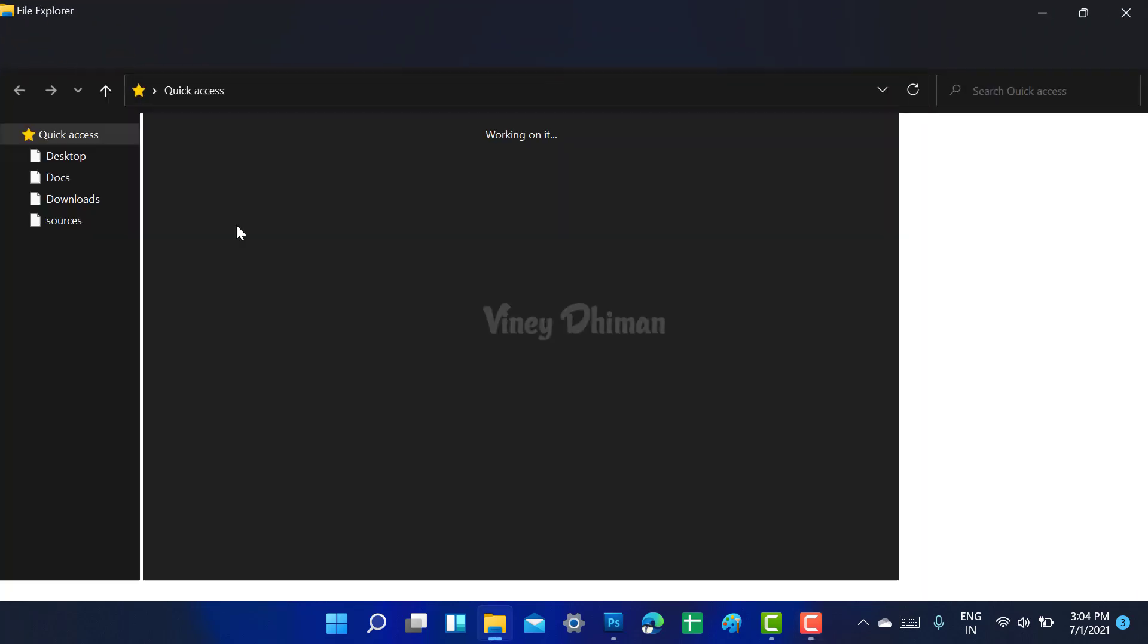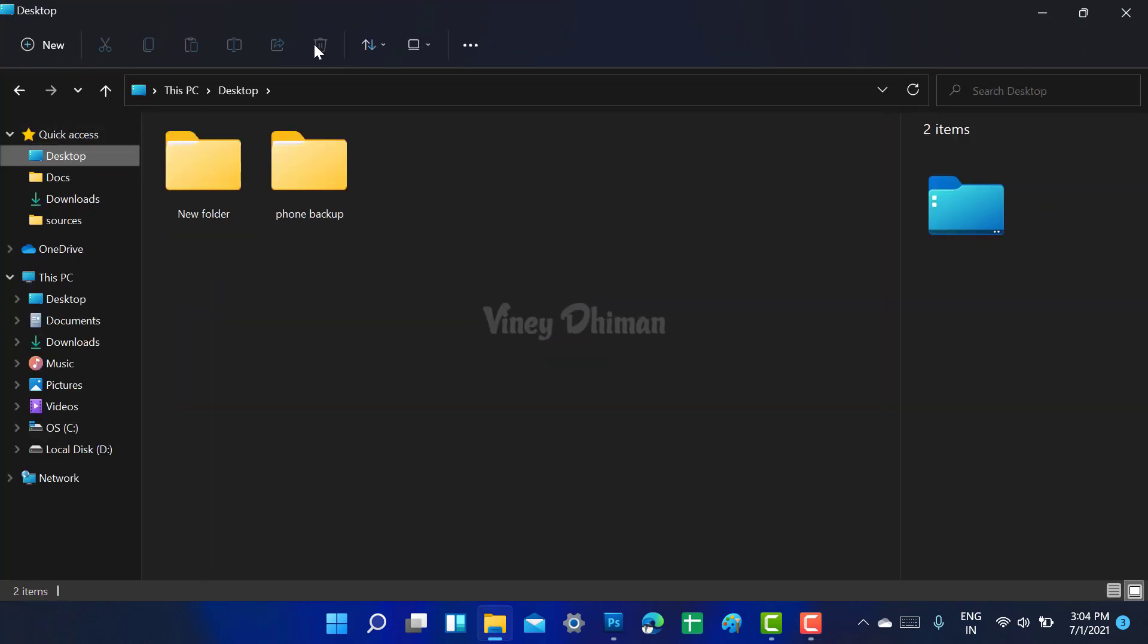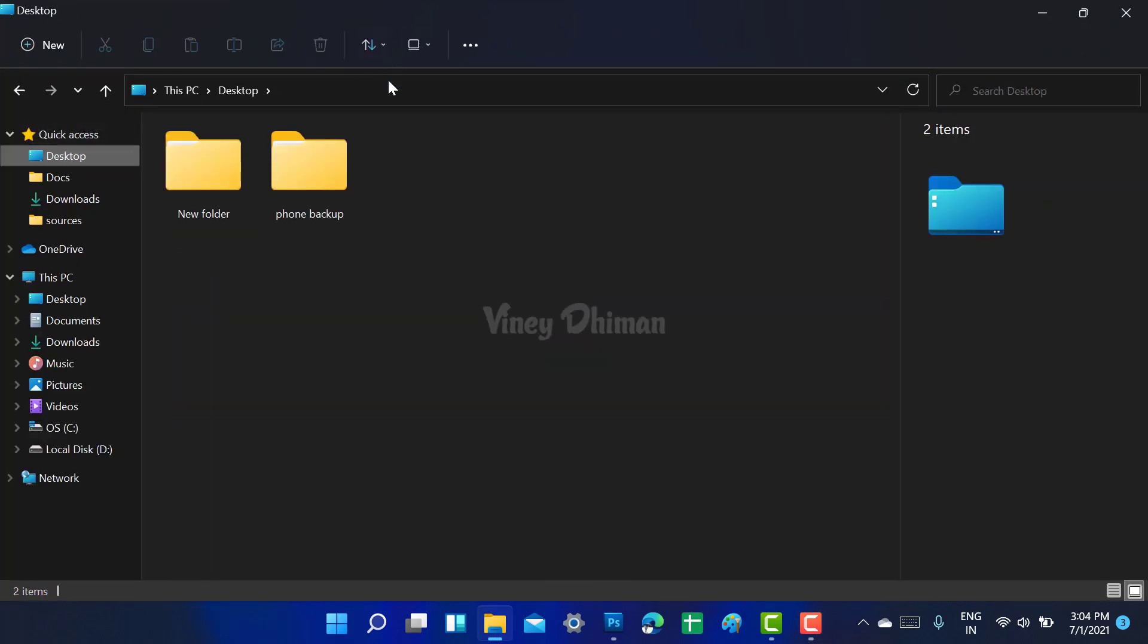After installing Windows 11, if you open file explorer, this is how the file explorer looks like. It's neat and clean, but lots of users are not happy with this and there might be different reasons for that.